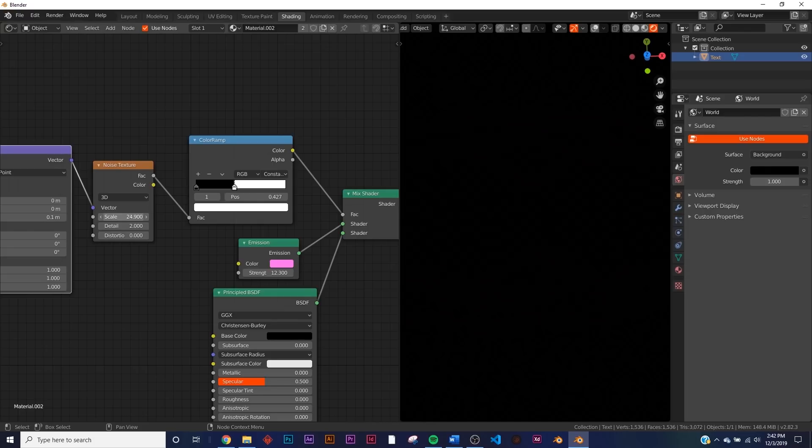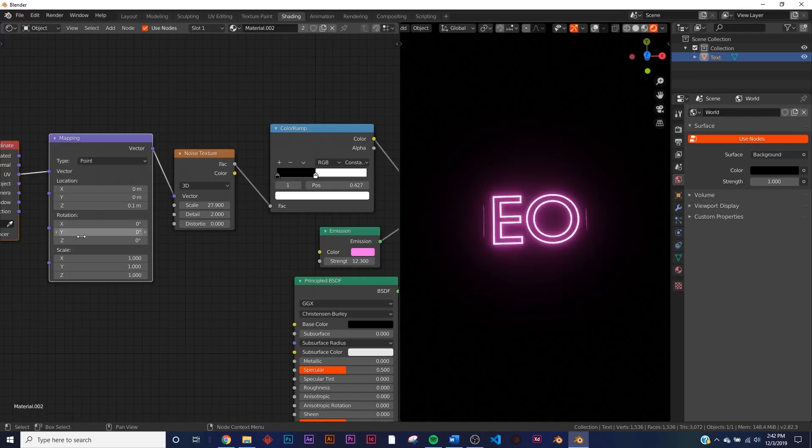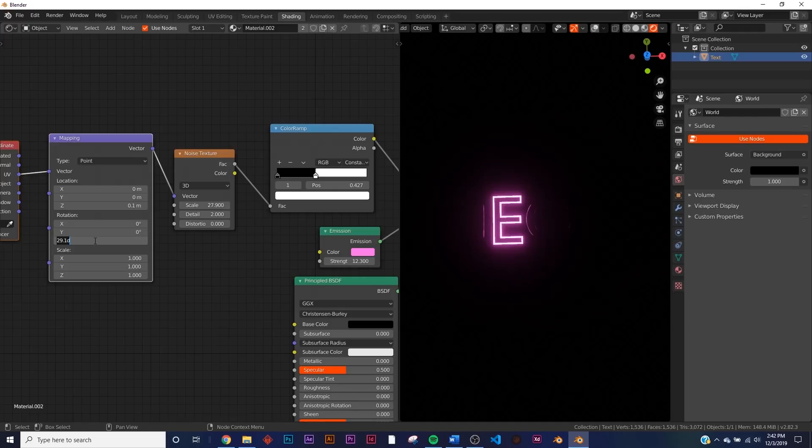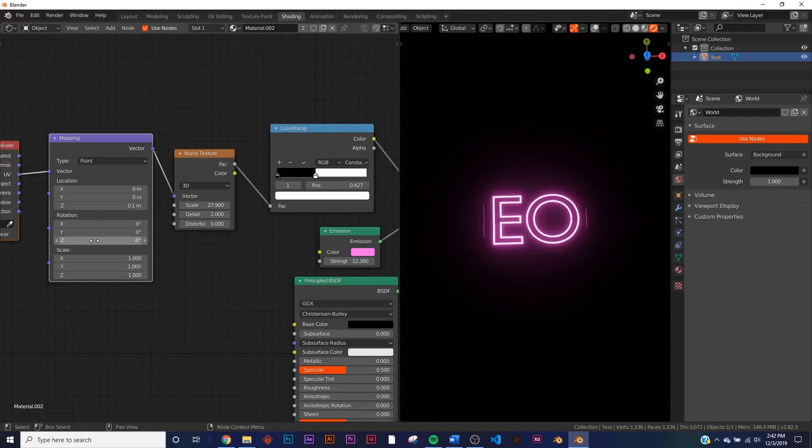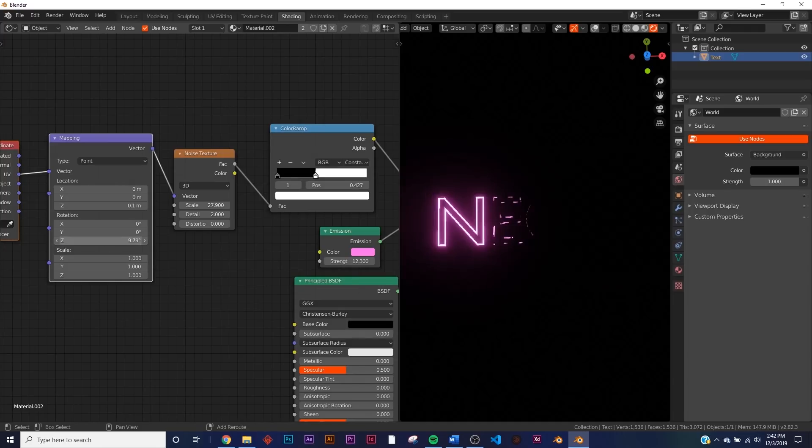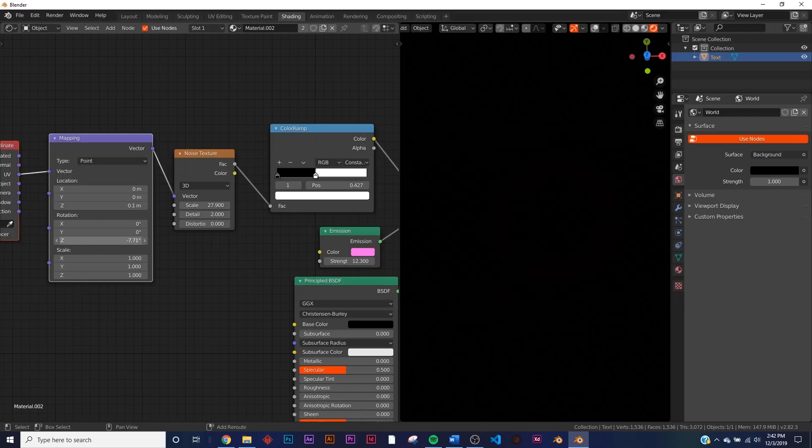So say bring it to right there, say the scale at 27, and you can play with the rotation of the mapping, so that keeps the texture at the same spot. And then you can just play with the rotation on the mapping node, and you get a really cool neon text animation.